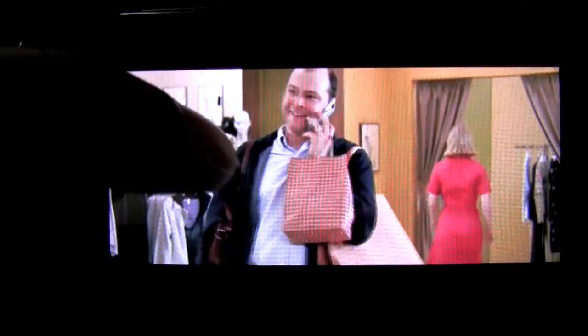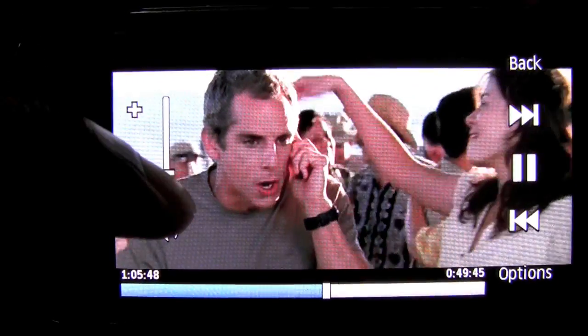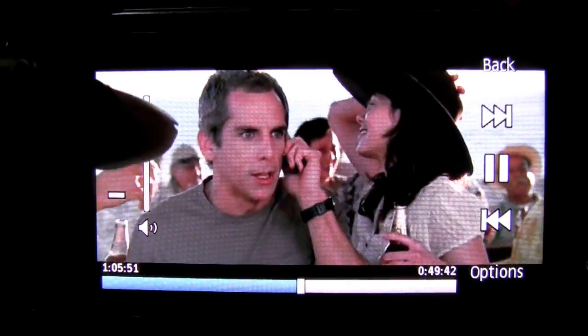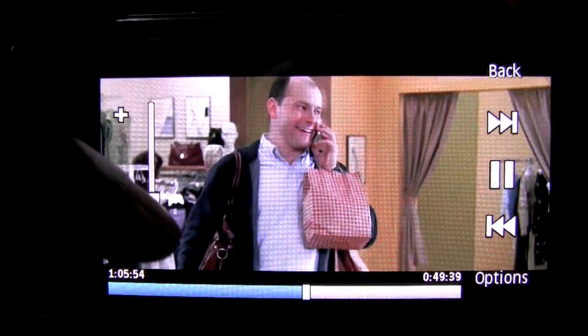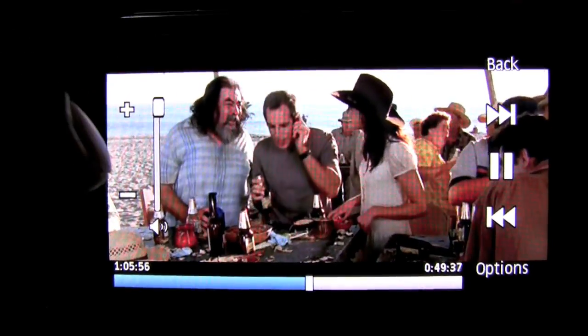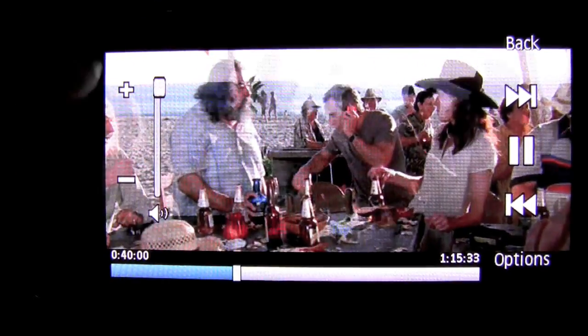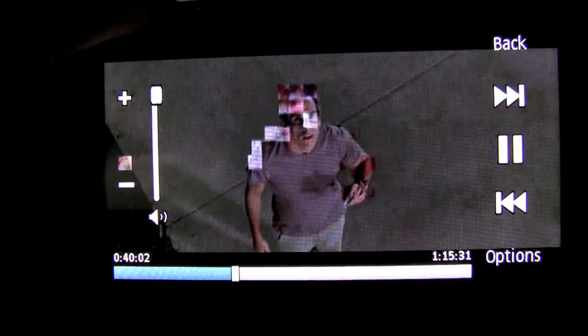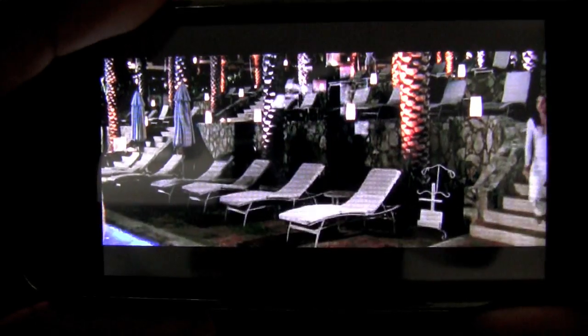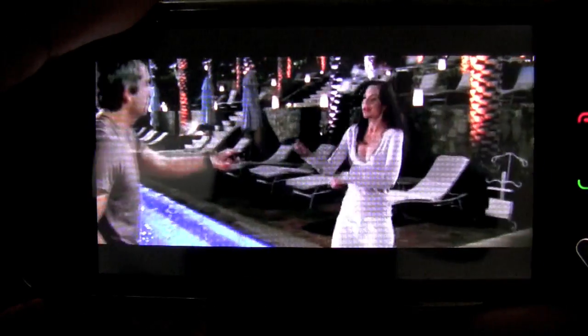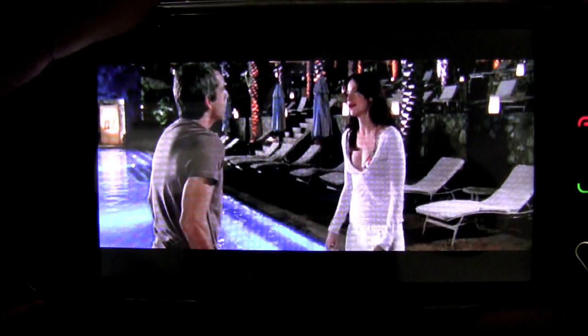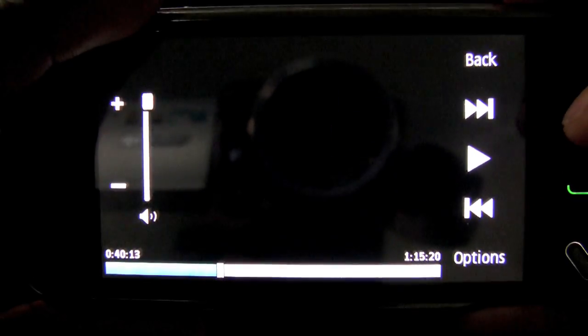Once again, you can control volume and also control the progress of the movie. And that's basically it.